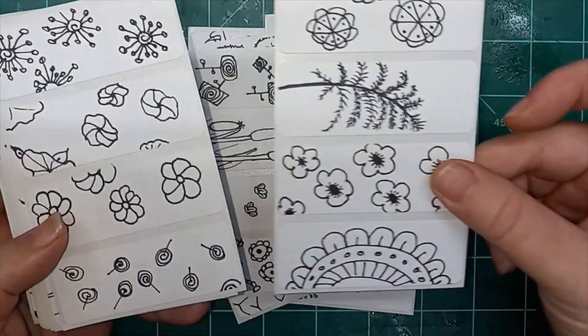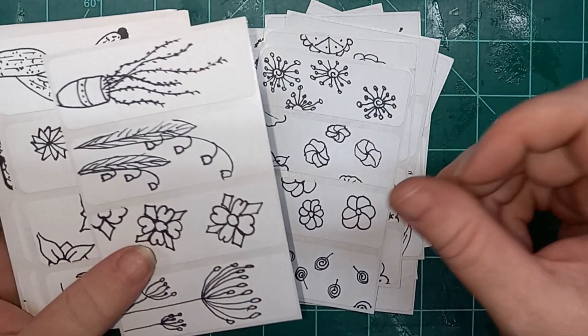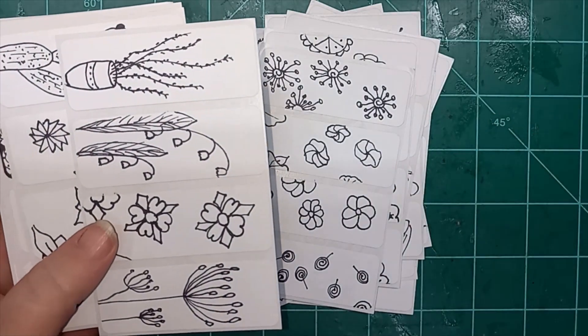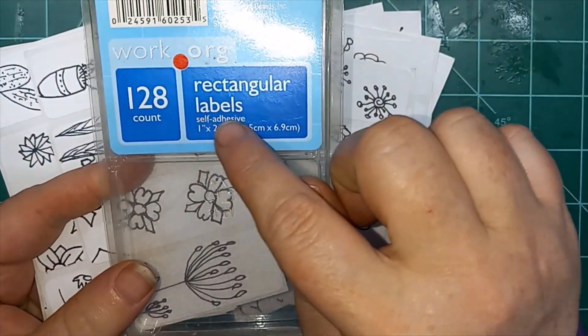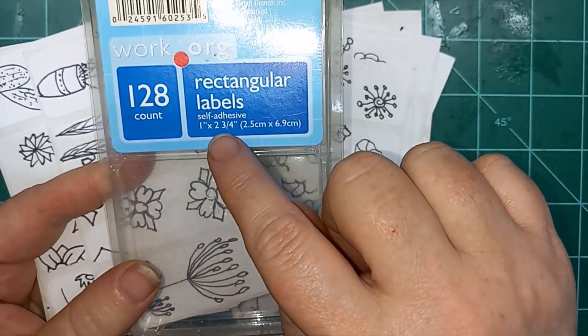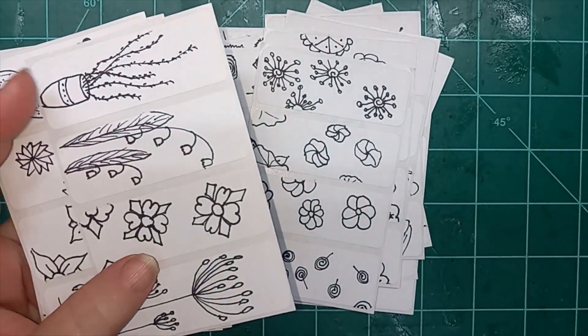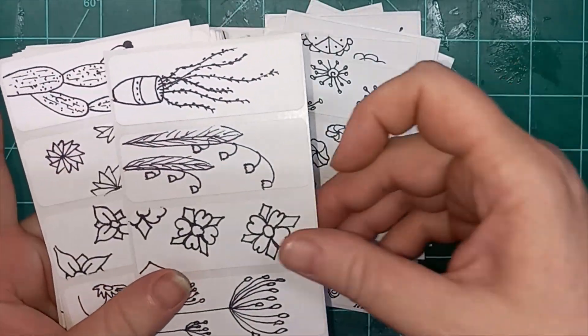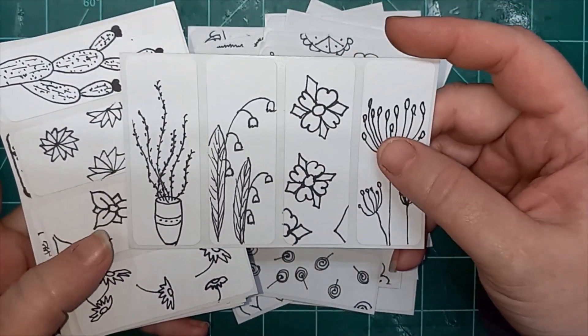Showing you how I did these flowers. And it's just one label each day. They are rectangular labels, self-adhesive, 1 inch by 2 and 3 quarter inch. This is just something I found at a secondhand store.